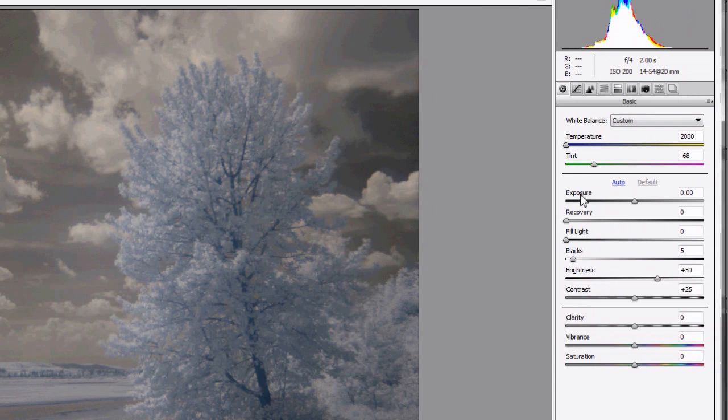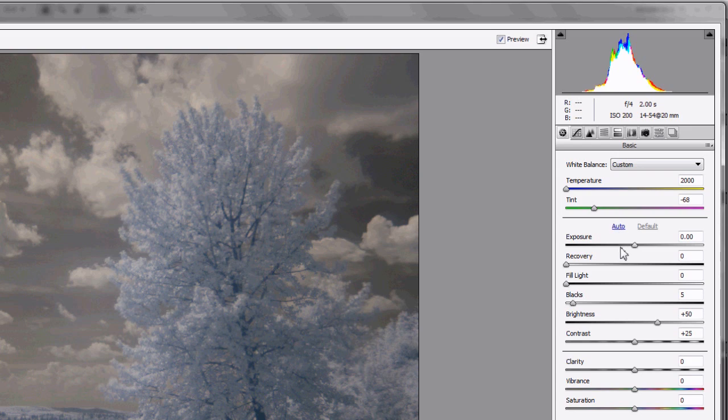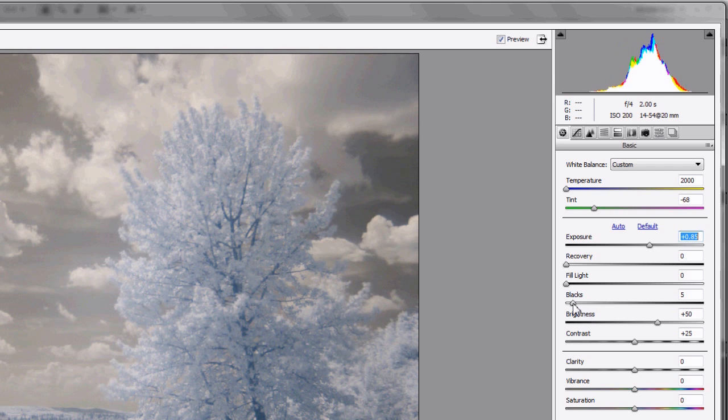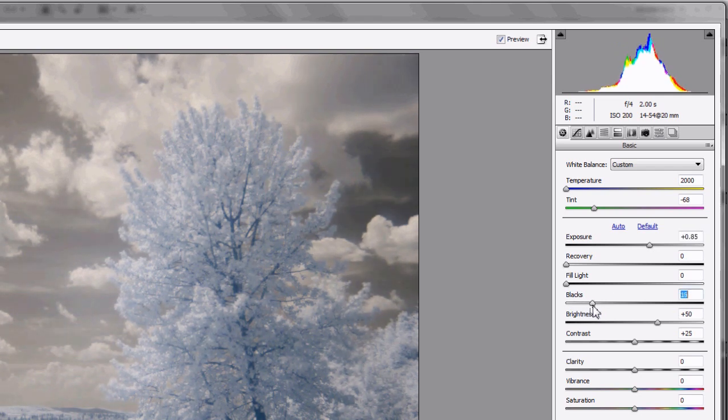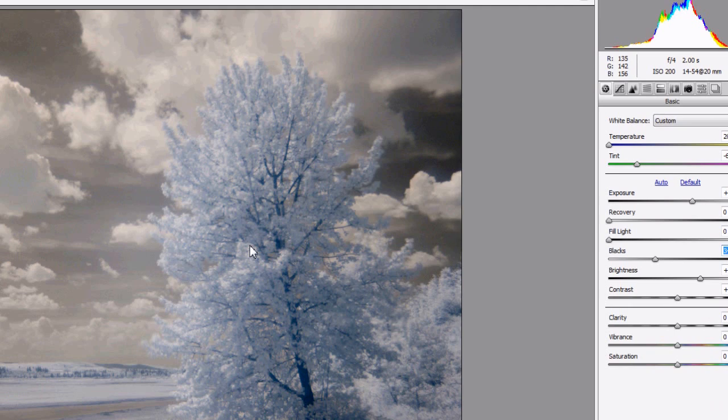I'm going to move over here to the histogram. You can kind of see what it looks like. From here on it's fairly simple. I'm just adjusting the exposure of the picture. I'm increasing the blacks in the picture as well. That gives me a little bit of a darker sky.